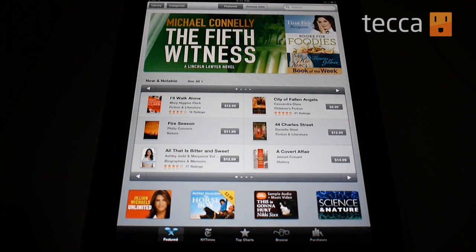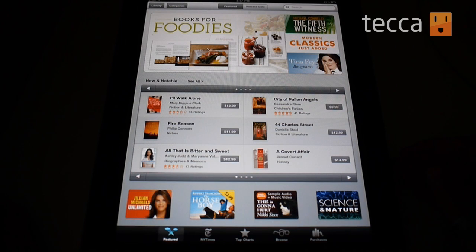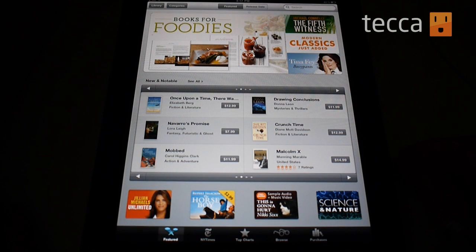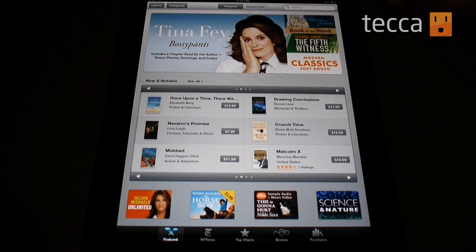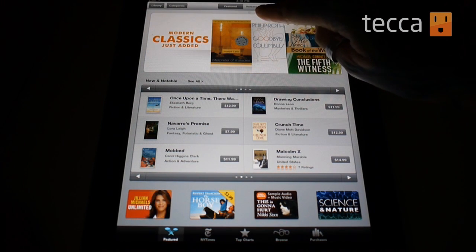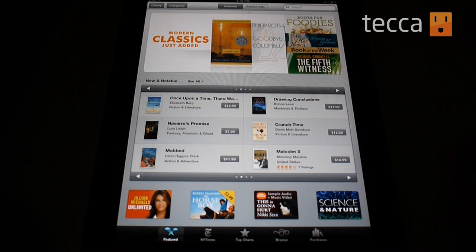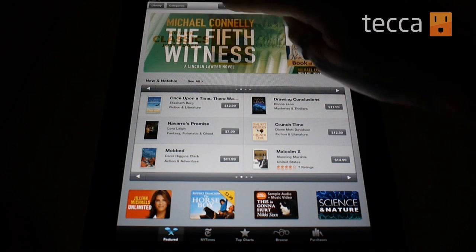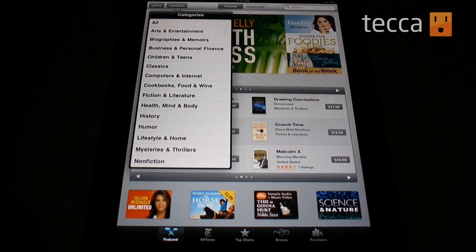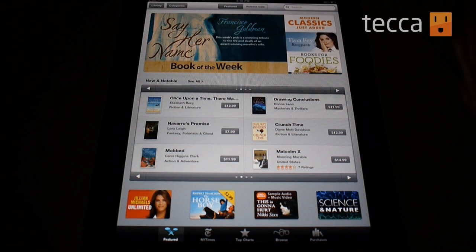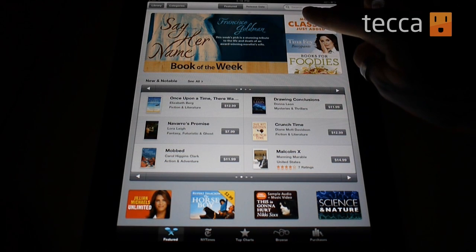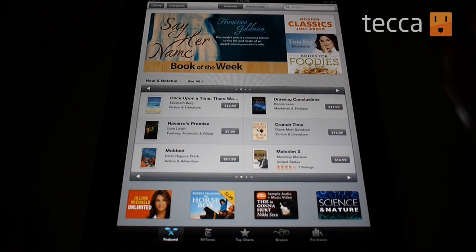So we're going to load up the iBooks store, and anyone who has used the App Store, this interface is going to be very familiar. You have a number of different ways to browse for books that you might like. Right now we're on the Featured tab. At the top, you can see different ways to look for books — Featured, by release date, by category, and if you know exactly the title you're looking for, you can always use the search function at the upper right.